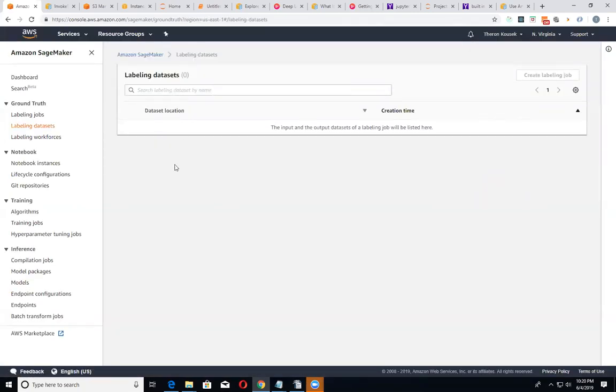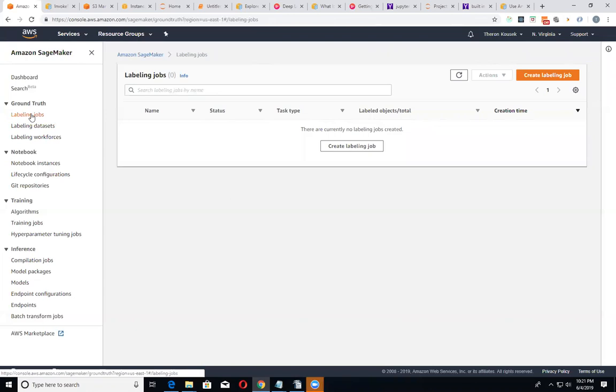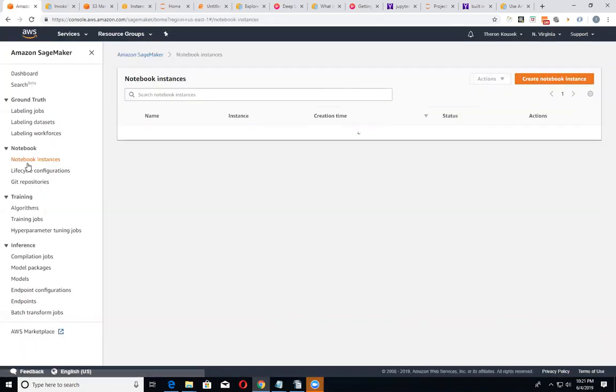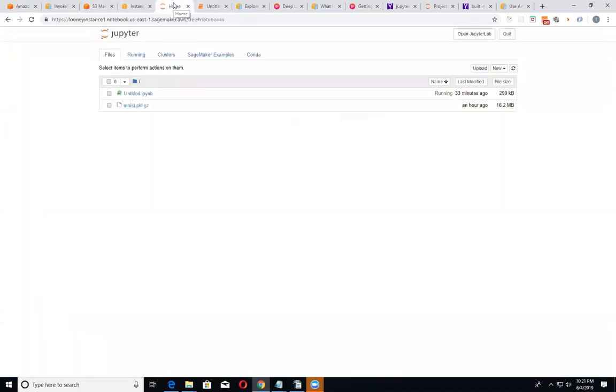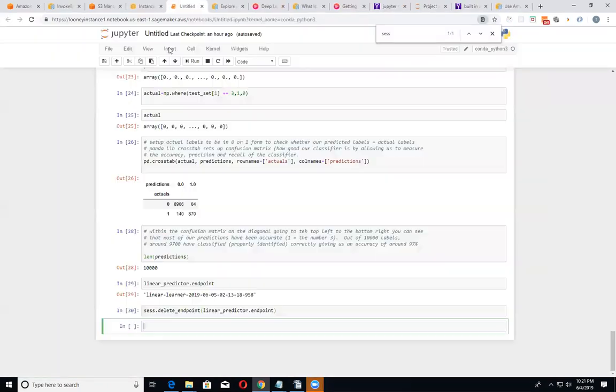Well, I know we definitely want to delete the Jupyter Notebook instance. So there's our Jupyter Notebook instance running on an MLT2 medium. So that's going to delete what we've got going on here.